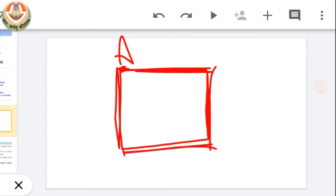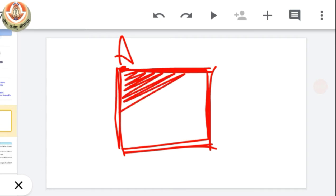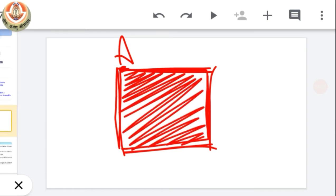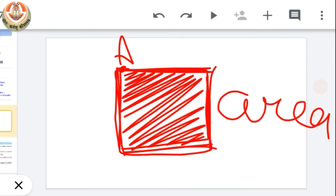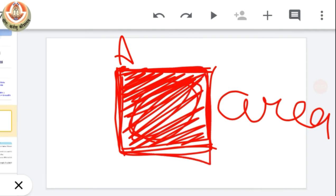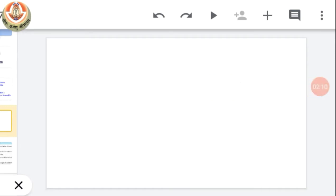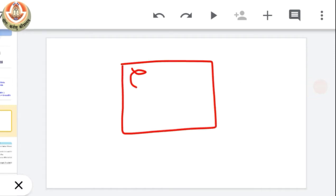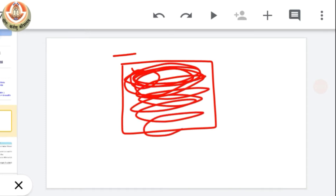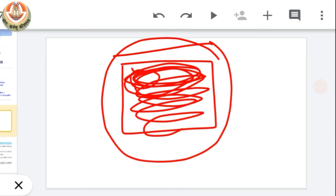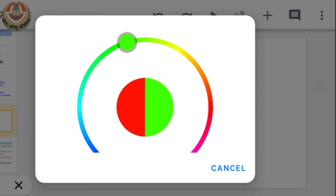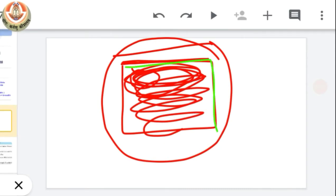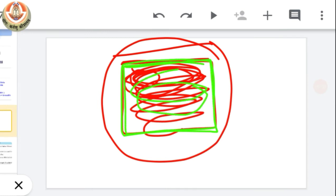Whereas what is area? Area means the space enclosed within that figure is known as its area. You can see here that this is the boundary, and the portion enclosed in this boundary is known as the area of the given figure.